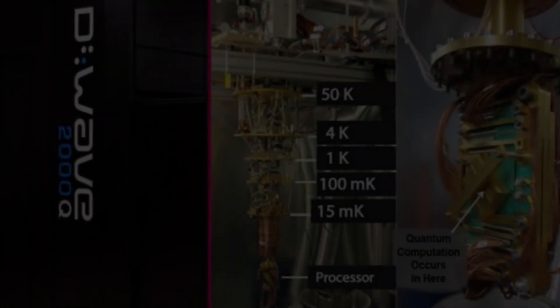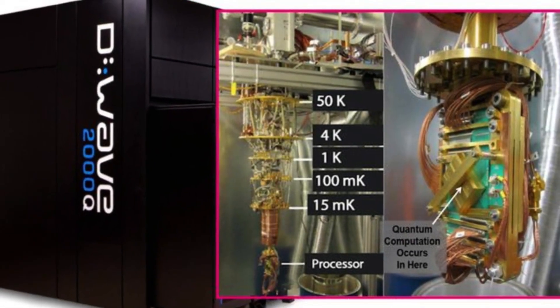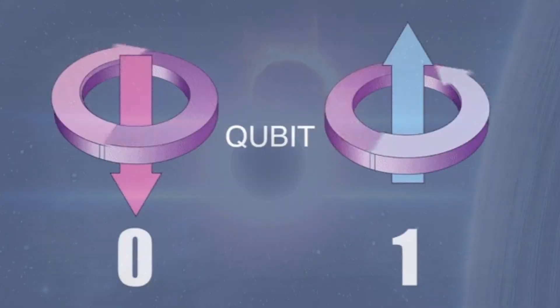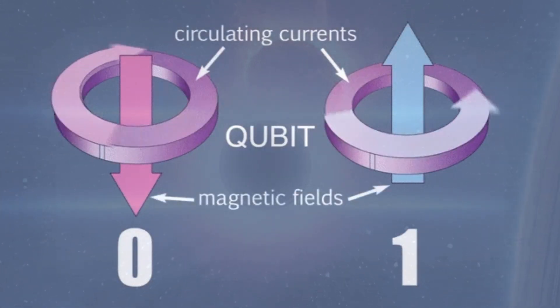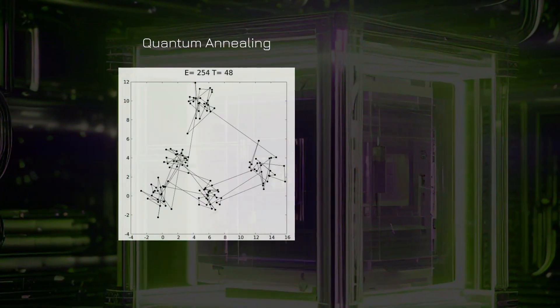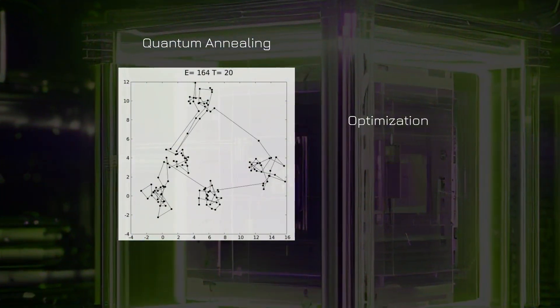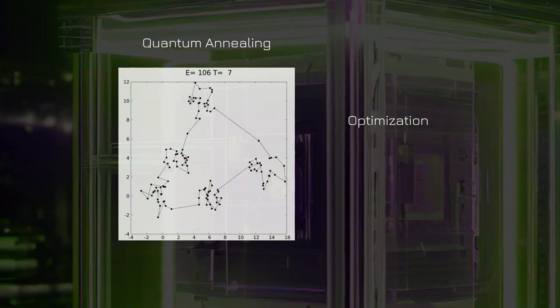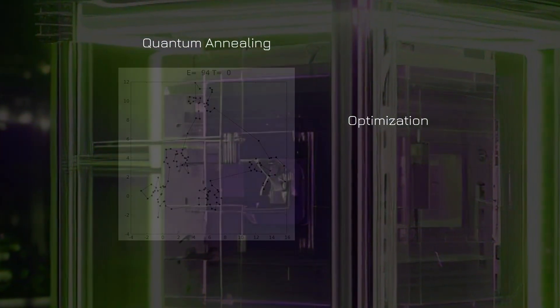Our final destination is D-Wave Systems. It is a company that focuses on quantum annealing. Their qubits, called flux qubits, are based on superconducting loops. Quantum annealing is a specialized approach to solving optimization problems, and D-Wave systems are designed for specific applications in this domain.